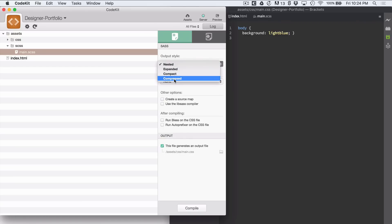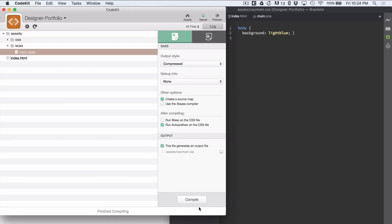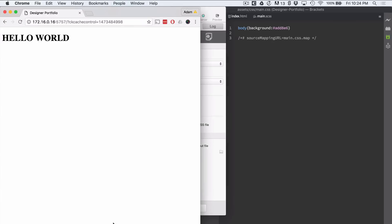Let's just go to compressed output style. Create a source map. And run autoprefixer. And compile that again. And you'll see that it's compressed.